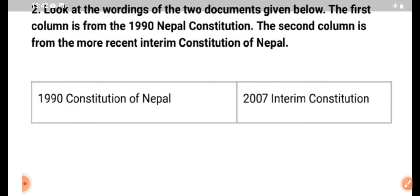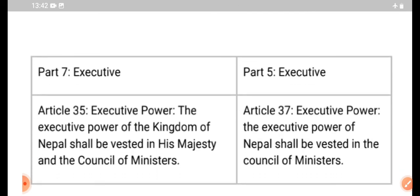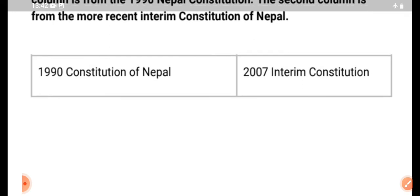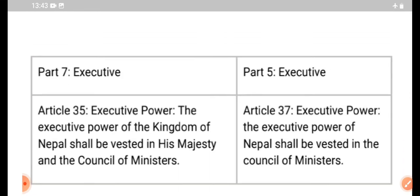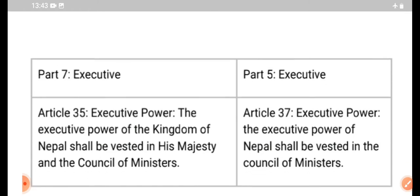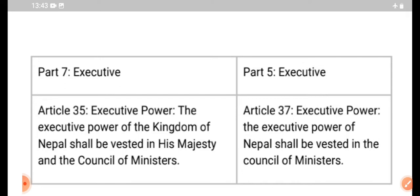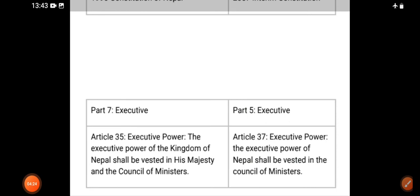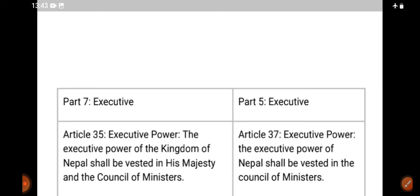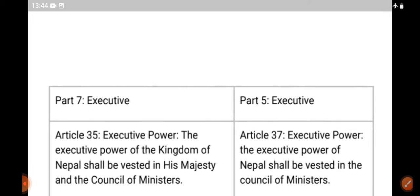There are two executives on interpreting Part 7. From the second article in 1990, Part 7 — but there are some questions that come from Part 5. Here is the answer to your question. The answer is different. Article 35 and Article 37 are different. Here are the two executive powers: the executive power of the kingdom of Nepal shall be vested in His Majesty and the council of ministers.